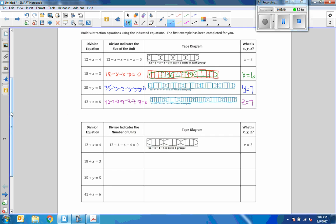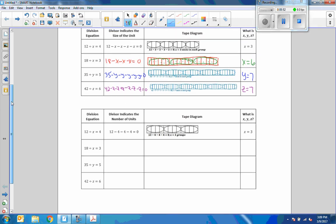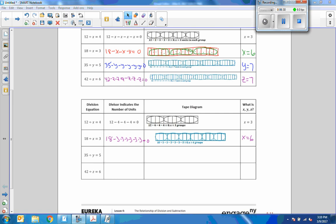Now let's look at the next group. Is there any difference here? Now we have a variable and then we're going to subtract. So now they're asking how many times something gets subtracted from 12, and that's what our variable is going to be — another way of looking at it. So 18 minus 3 minus 3 minus 3... counting down from 18 to 0, that's 6 subtractions. So x equals 6. The tape diagram shows 6 groups of 3 totaling 18.